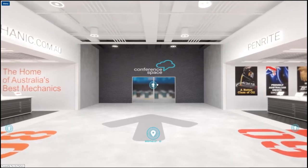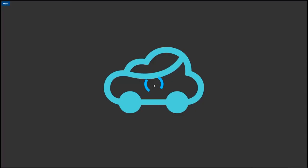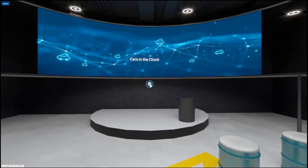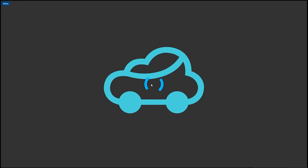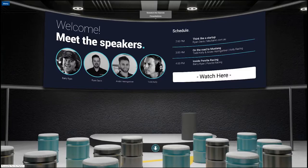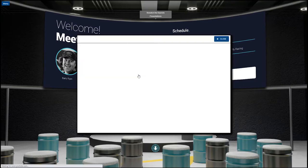As we navigate through to the conference space, you can see that we use this environment to promote the schedule and make it easy for the visitors to interact with the speaking content.